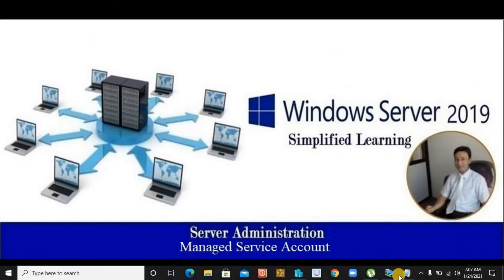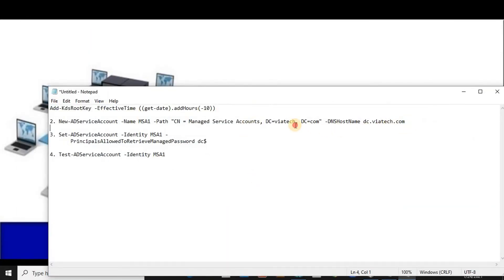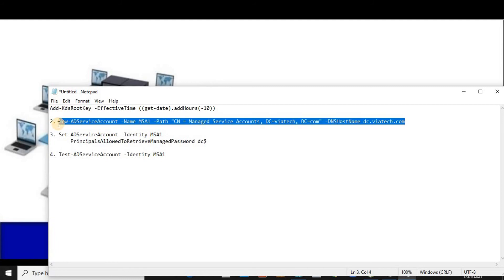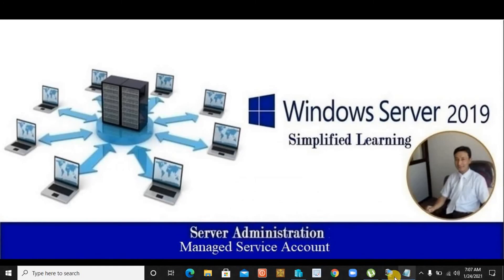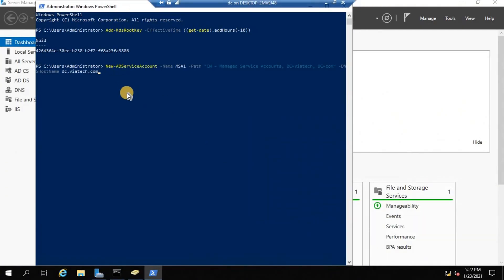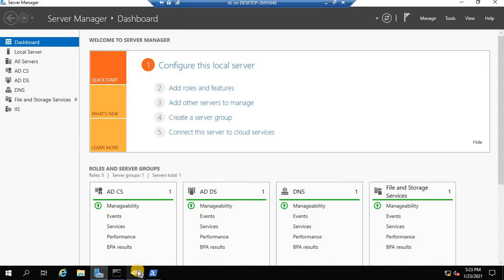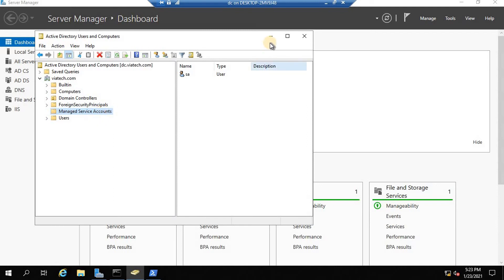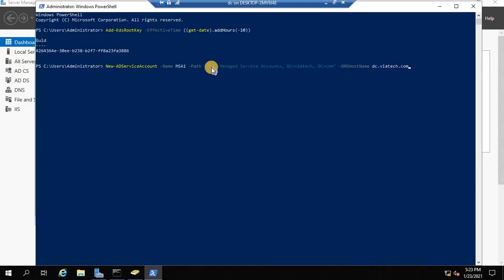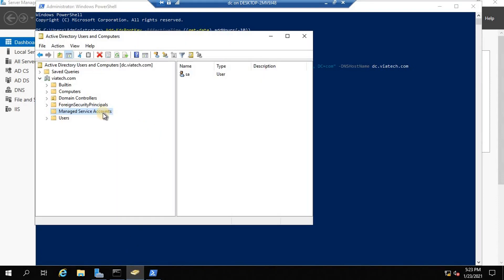The first command creates the KDS root key — and it's now created. The second command creates the Active Directory managed service account. Here, 'New-ADServiceAccount' is used; the name is 'MSA1' — you can use any name. The path specifies the managed service accounts container. The domain is 'viatec' with domain component '.com'.